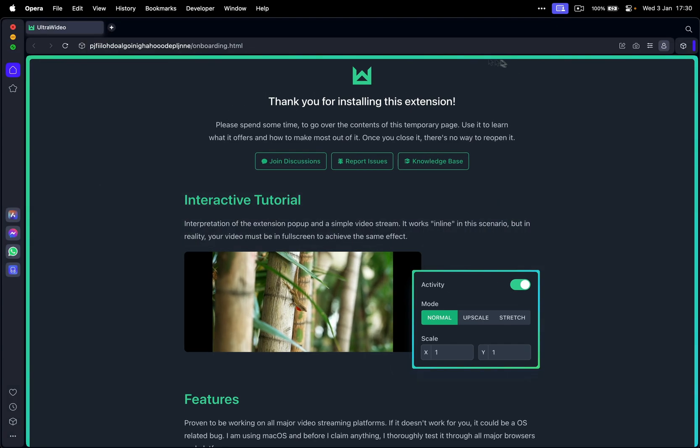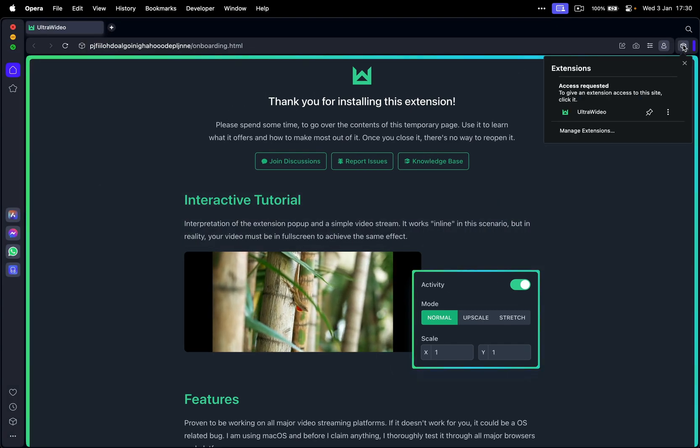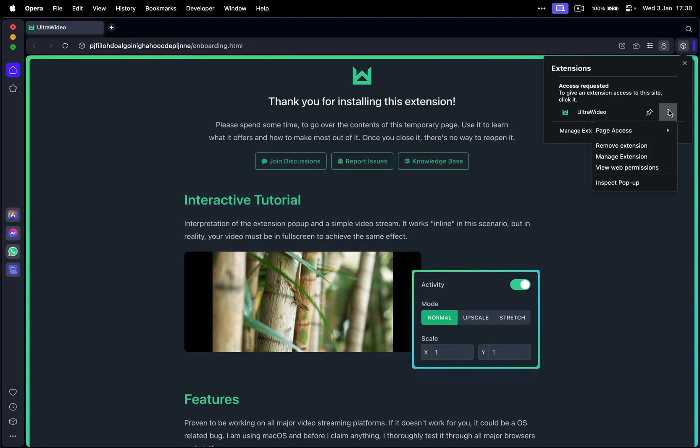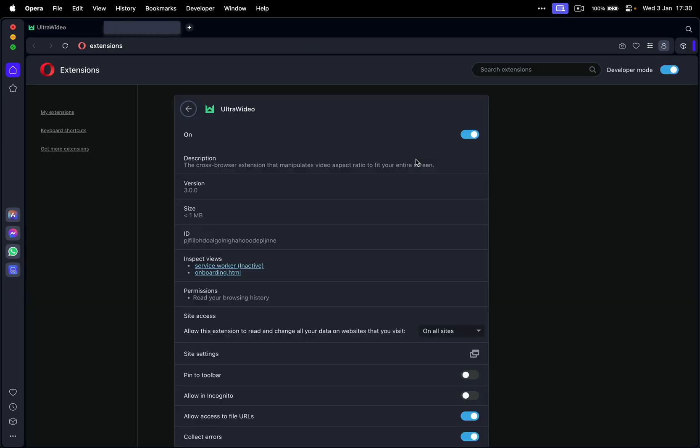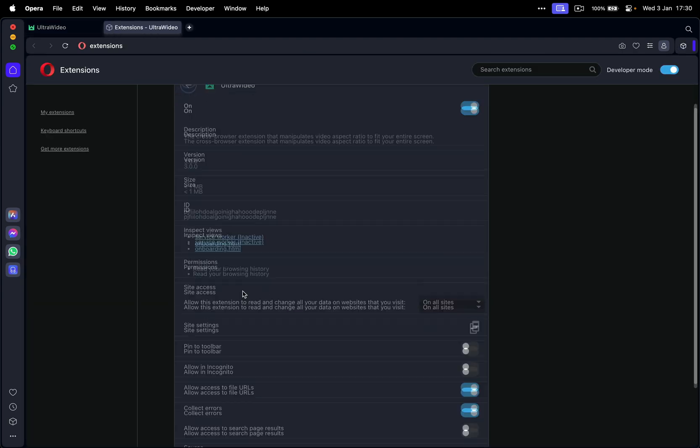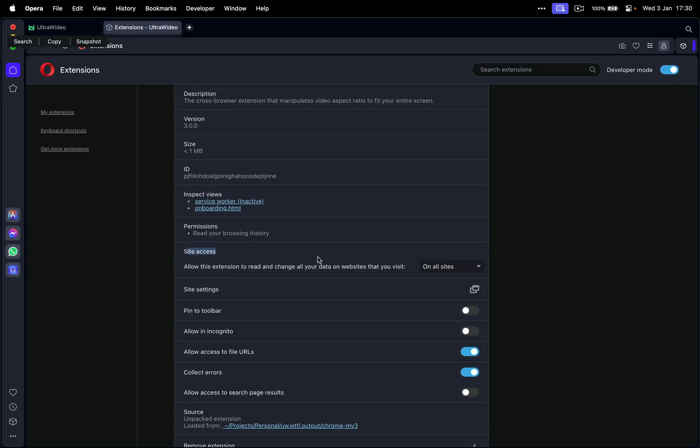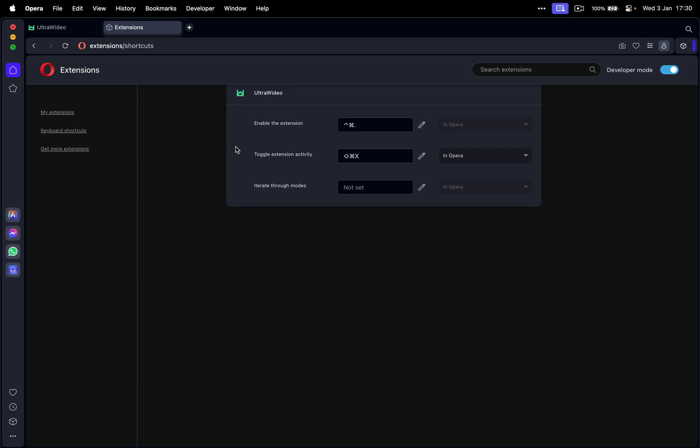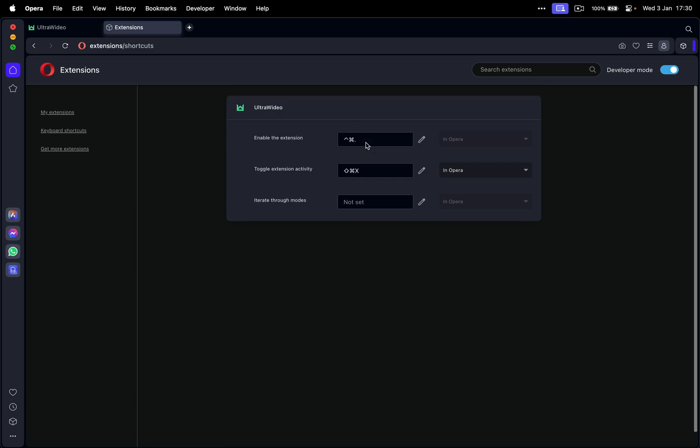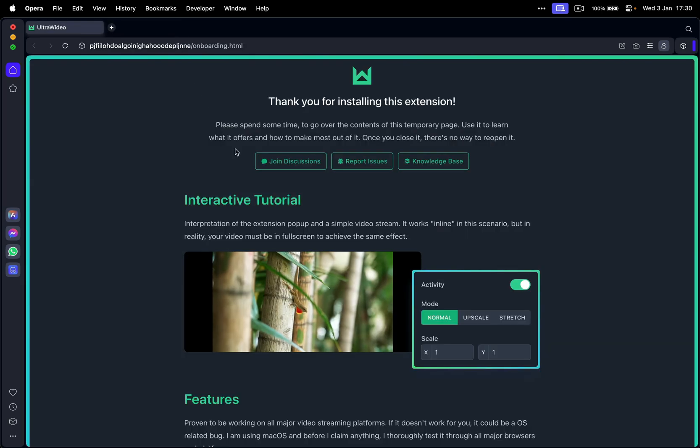You can go to the next one. Let's go Opera. Box instead of the puzzle. Three dots, manage extension. It has access to all websites. Go to keyboard shortcuts. You can tweak them here. Close that.